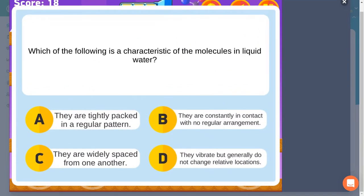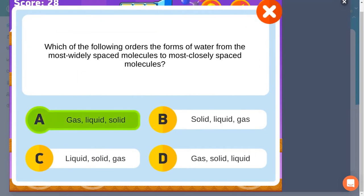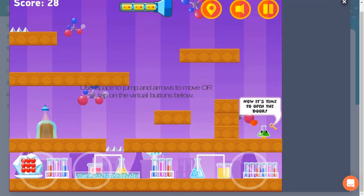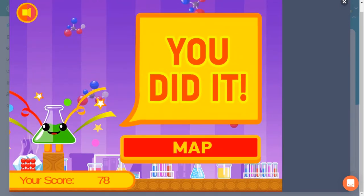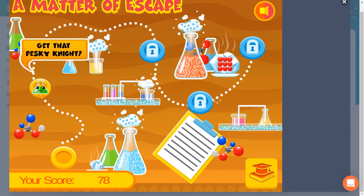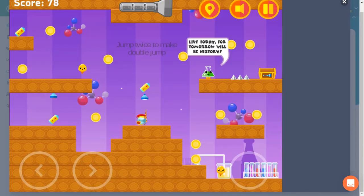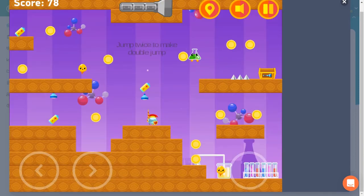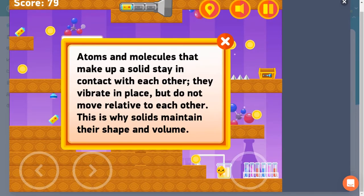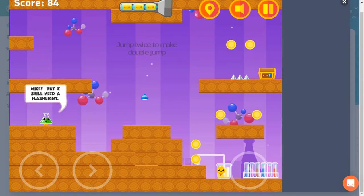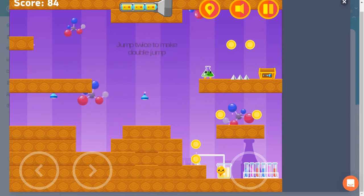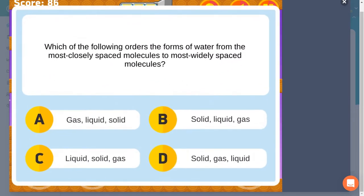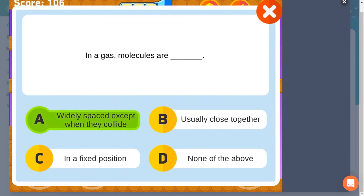Avoid the obstacles like spikes and guards by moving the beaker around the map to collect items. Some items will provide you with helpful information that will help you learn more about states of matter and their structure. There are different levels of difficulty to help you improve your science knowledge.